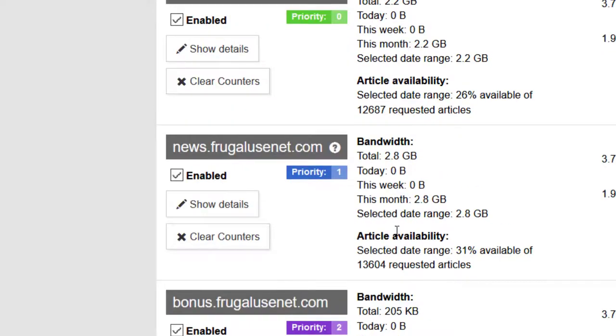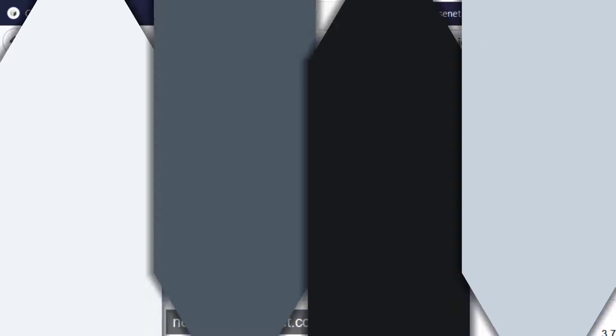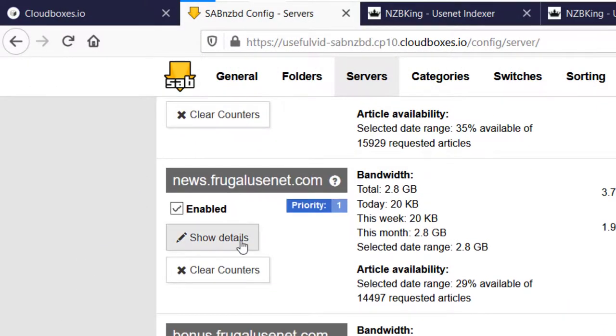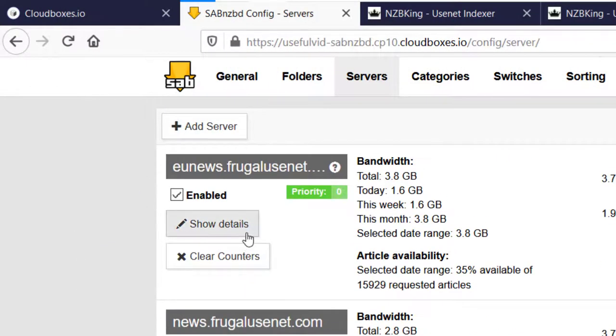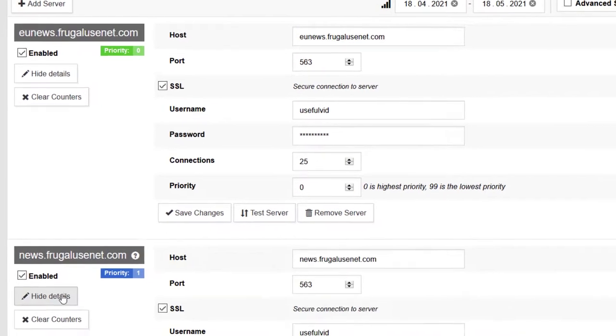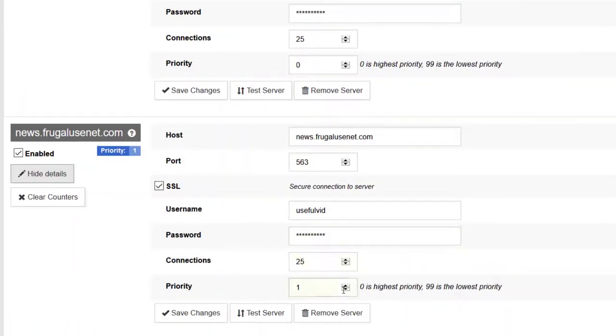Another feature which SubNZBD provides is the parallel download from different servers. You can achieve this by assigning the same priority level to two different servers. You should only take care about the maximum allowed connections if it's the same provider.